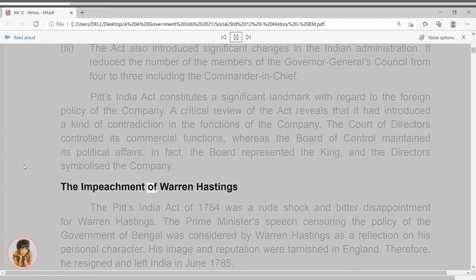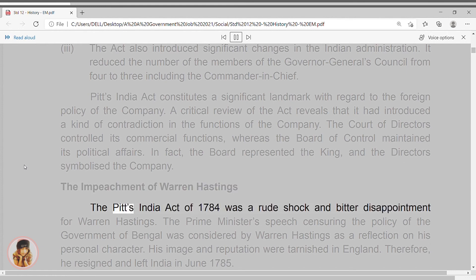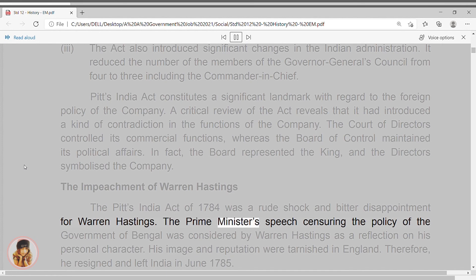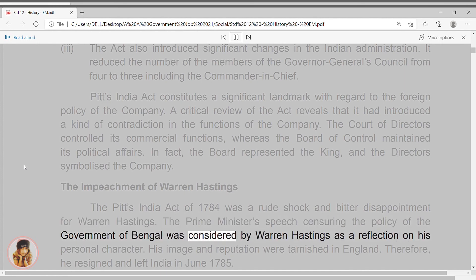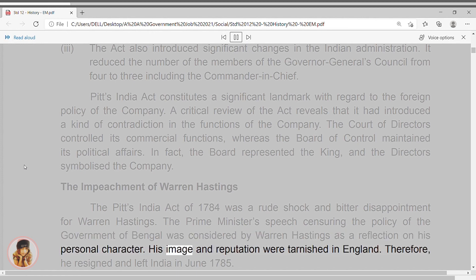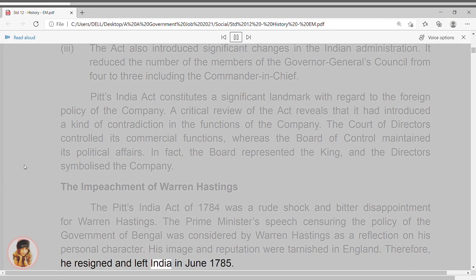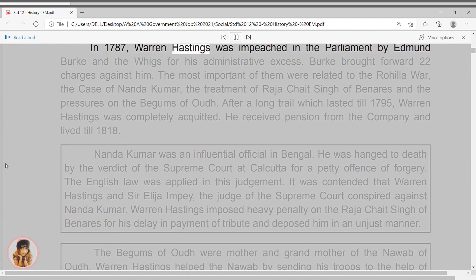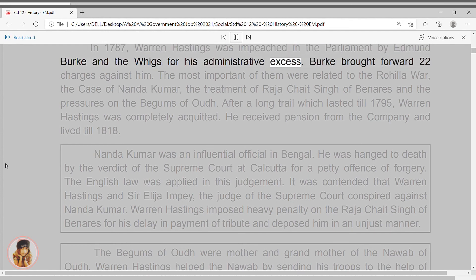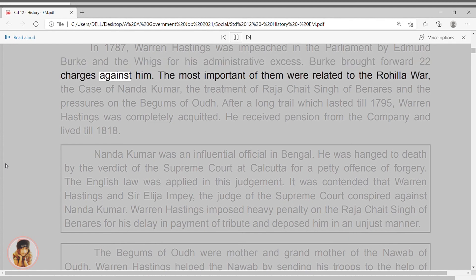The Impeachment of Warren Hastings. The Pitt's India Act of 1784 was a rude shock and bitter disappointment for Warren Hastings. The Prime Minister's speech censuring the policy of the Government of Bengal was considered by Warren Hastings as a reflection on his personal character. His image and reputation were tarnished in England. Therefore, he resigned and left India in June 1785. In 1787, Warren Hastings was impeached in the Parliament by Edmund Burke and the Whigs for his administrative excesses.